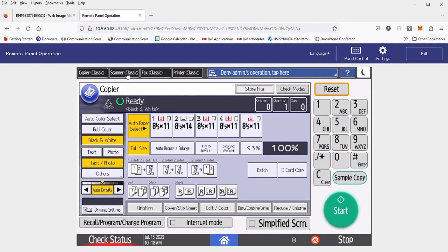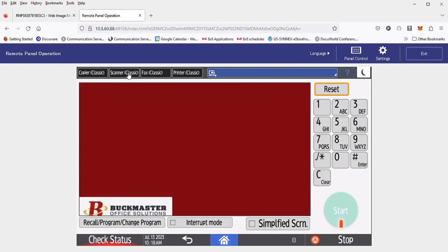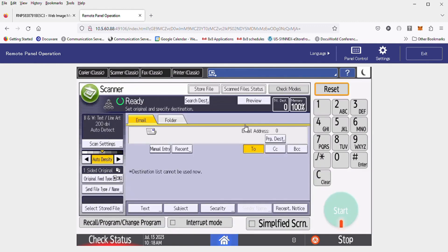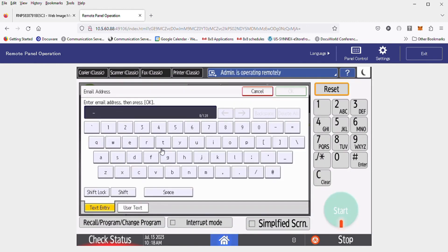You'd want to start off by hitting scanner. From here, you'd want to hit the manual entry button.